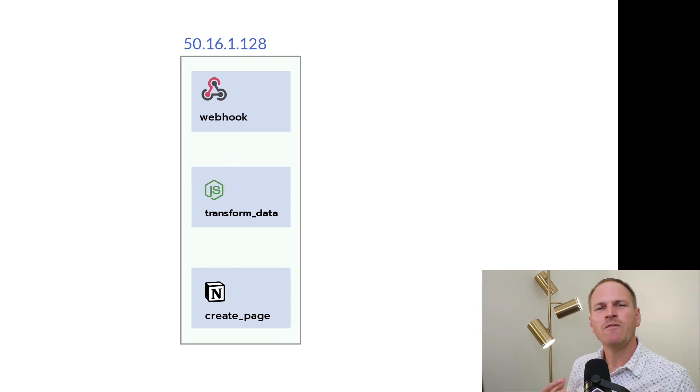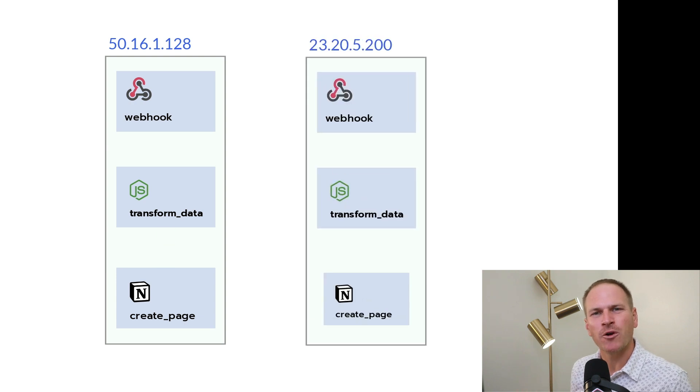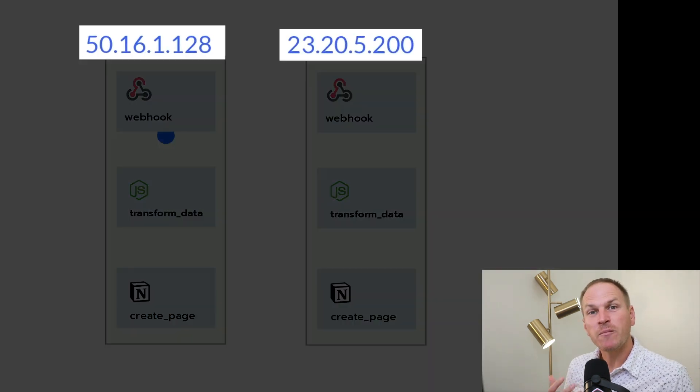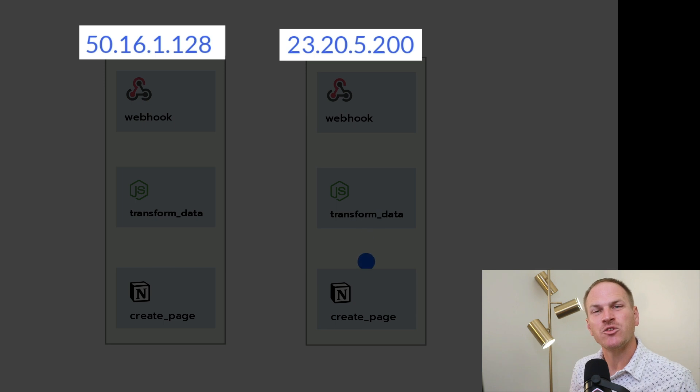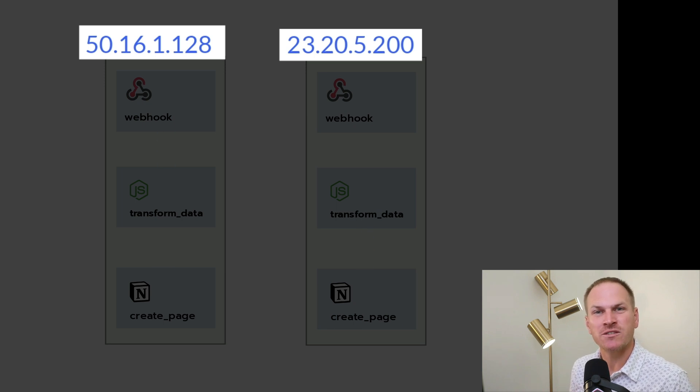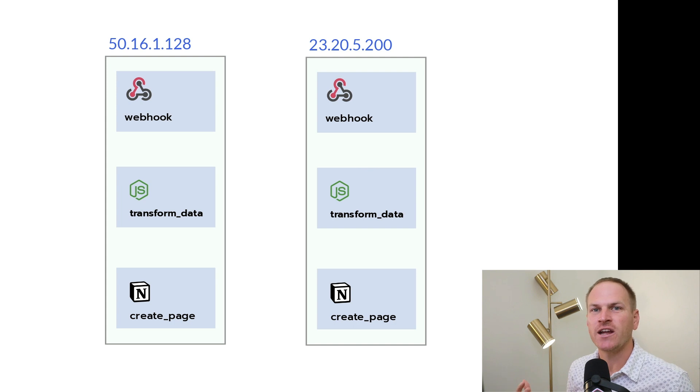However, workflows will all share the same common network. That means when your workflow is being bootstrapped, it's assigned an IP address from somewhere in the AWS US East 1 region. The IP address can change from execution to execution.